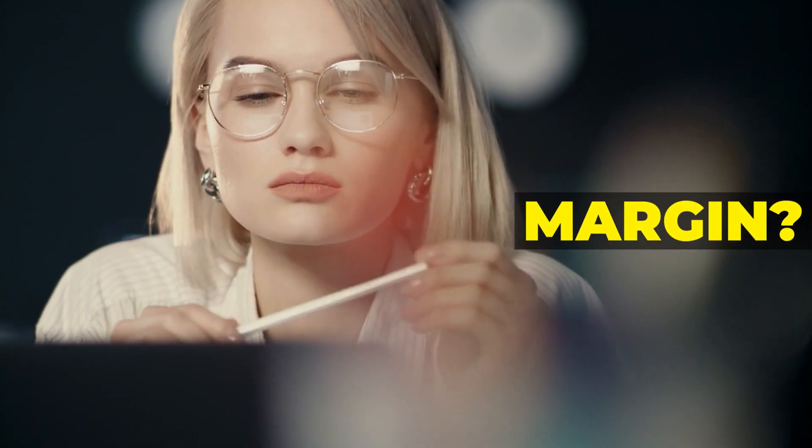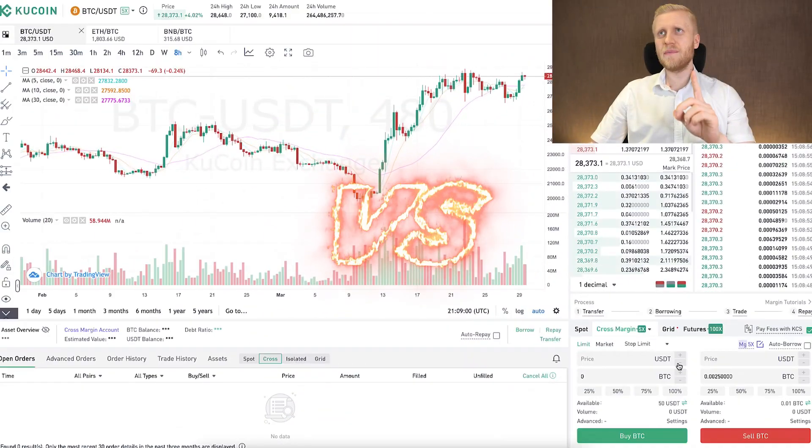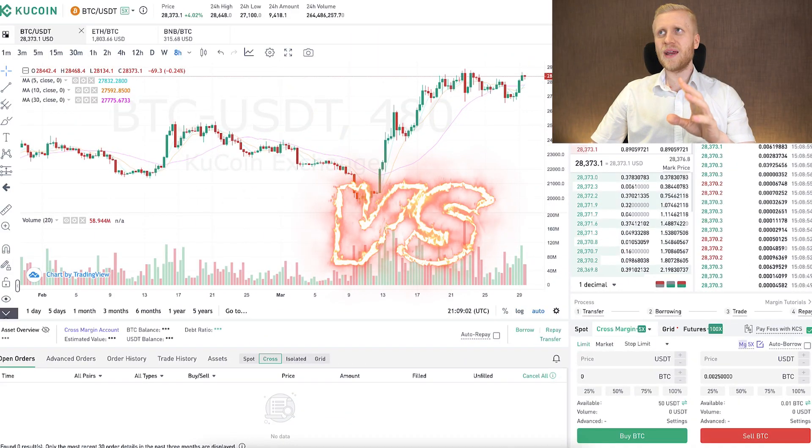For those who are new and wondering what margin means — it means you borrow money on the platform, and then with your own money plus the borrowed money you do the trading. With spot trading you only trade with your own money. With margin trading you trade with your own money and the borrowed money, so you have more buying power in that trade.